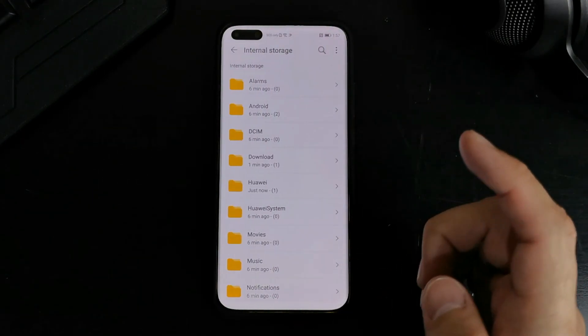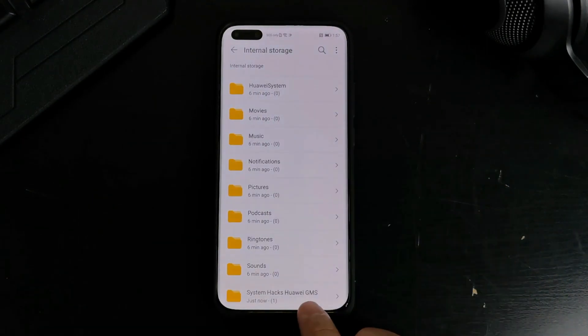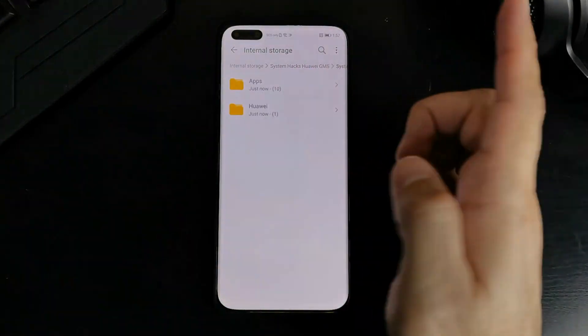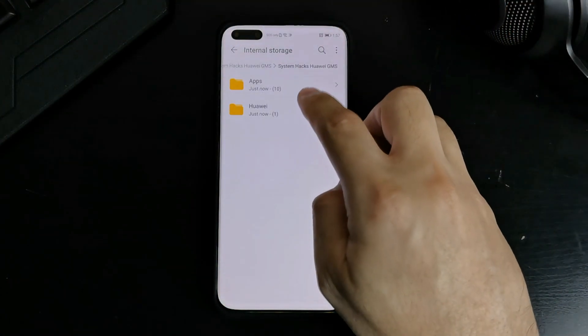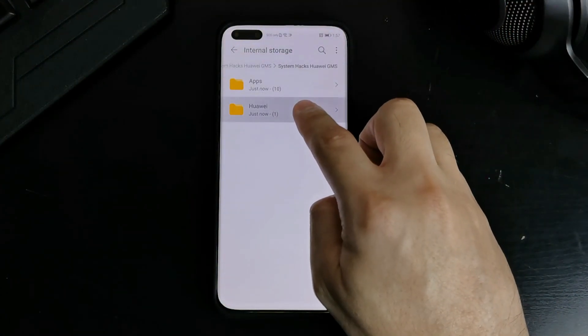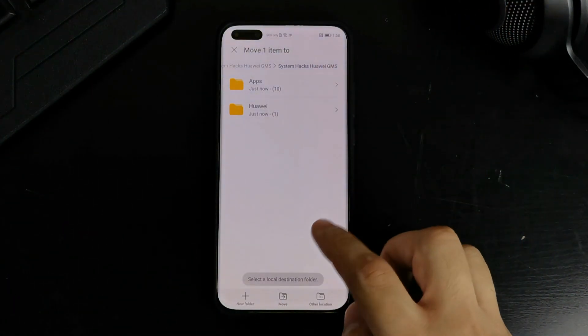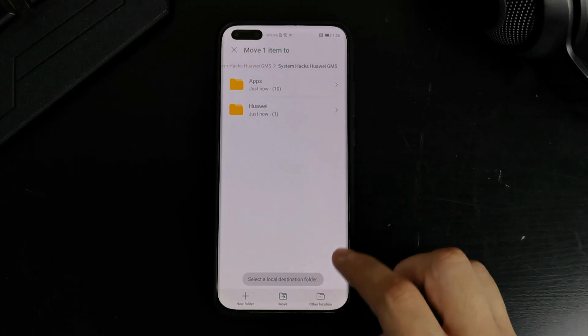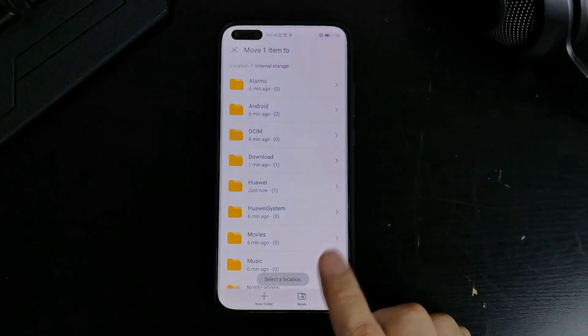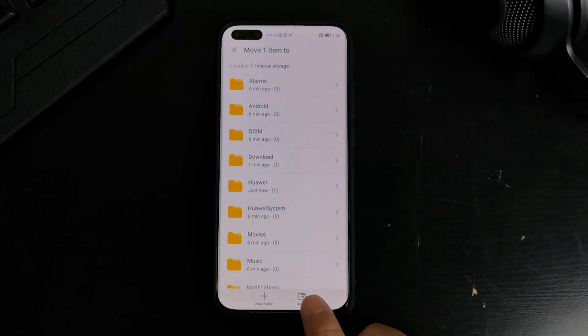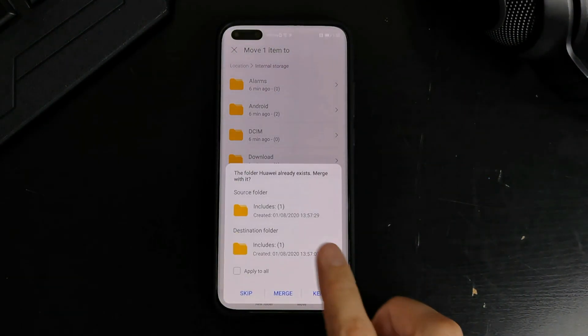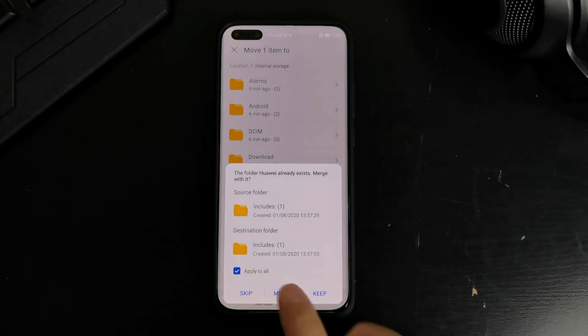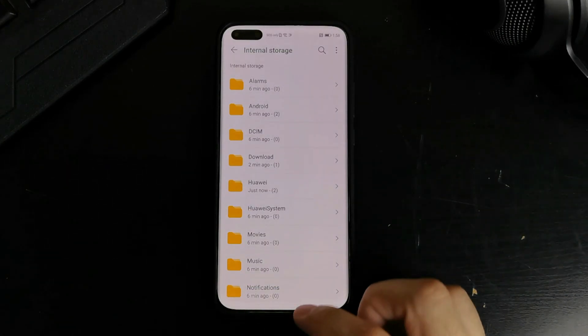So you guys know where it is. Go to categories, internal storage. It should be on system hacks. And then you copy the Huawei folder and move it to the root and merge. Okay.